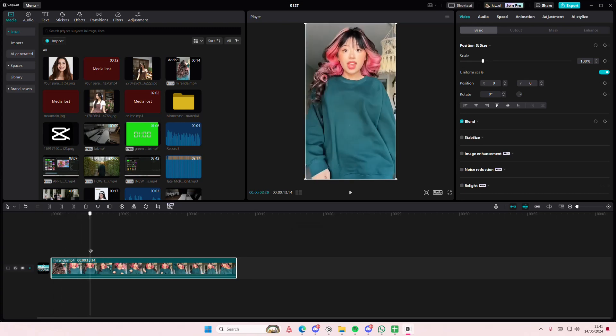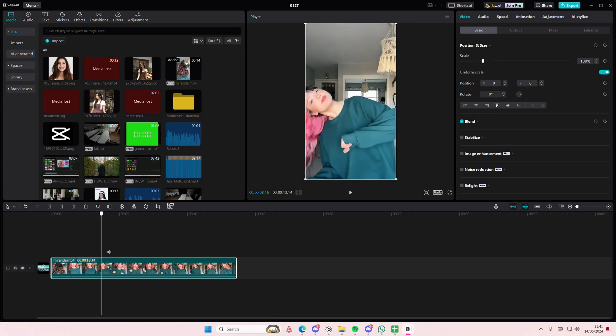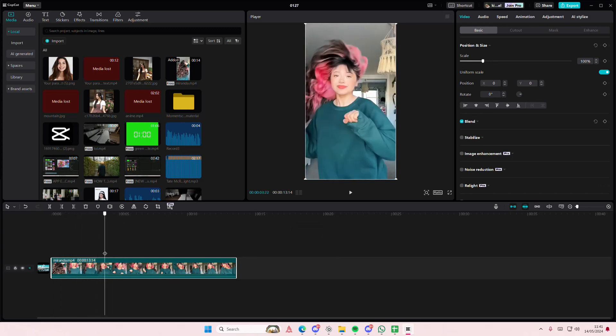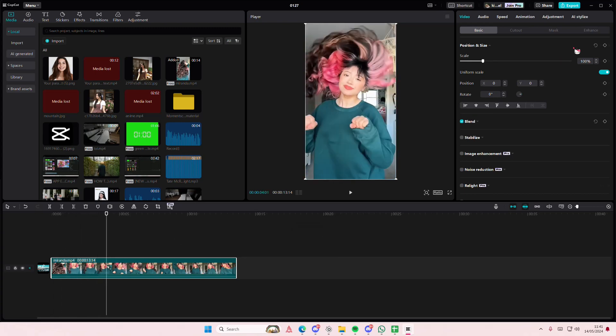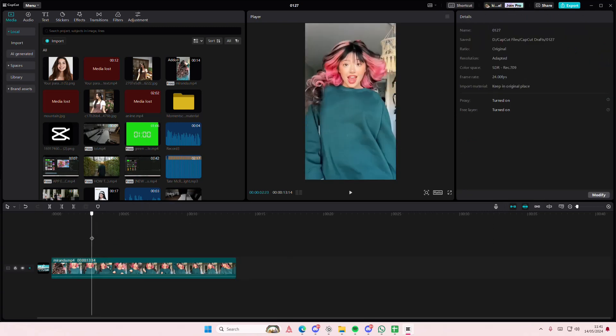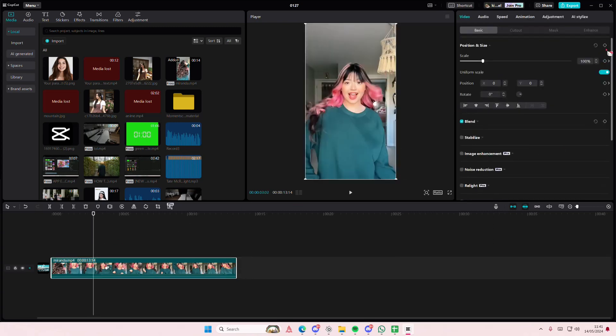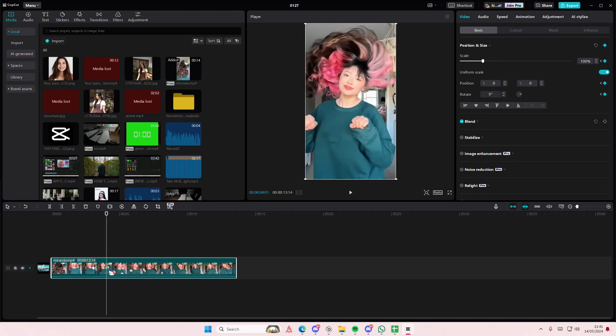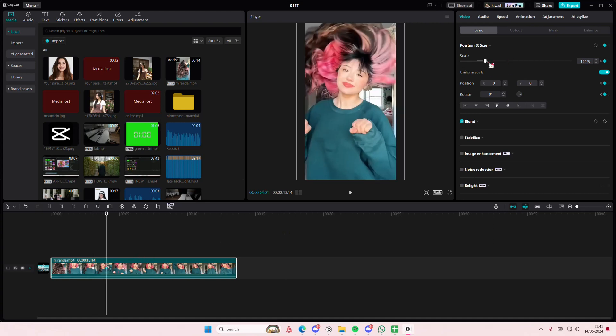Right here I kind of want to zoom in on this one, so I'm just going to add a keyframe here and then right about here I'm just going to add another keyframe. Okay, so on this keyframe I'm just...